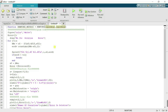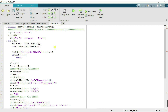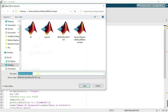Next, in brackets we write the inputs needed to run Newton's method. We require: the function itself, the initial guess x0, the tolerance in the solution, and the number of iterations. After writing all these, click 'Save As' and save the file to the desired location.